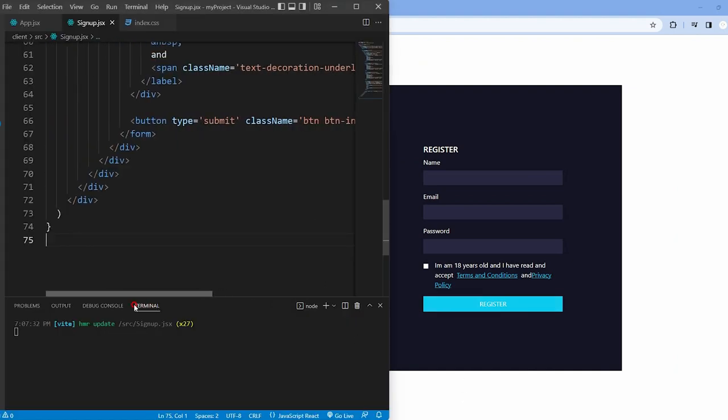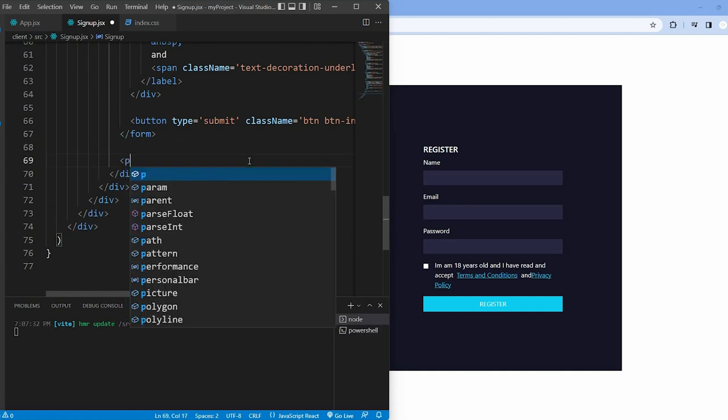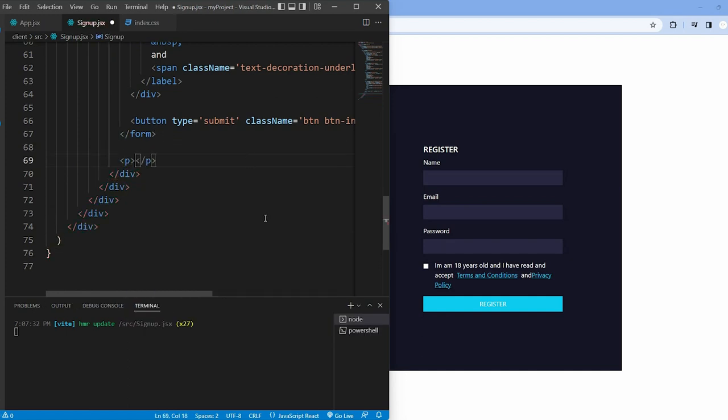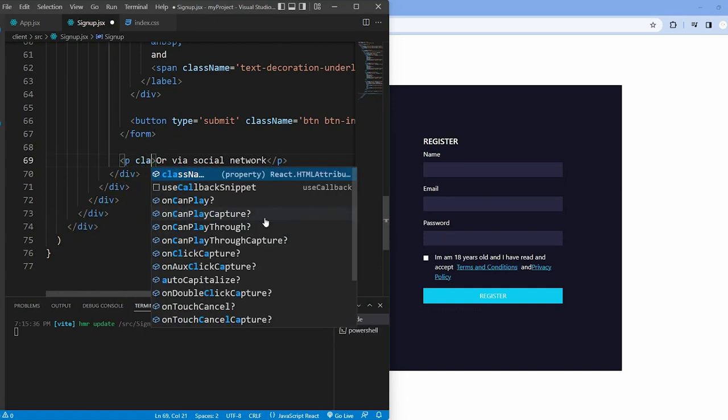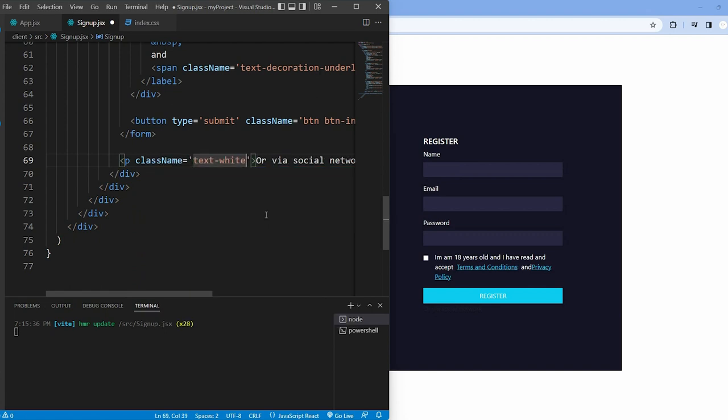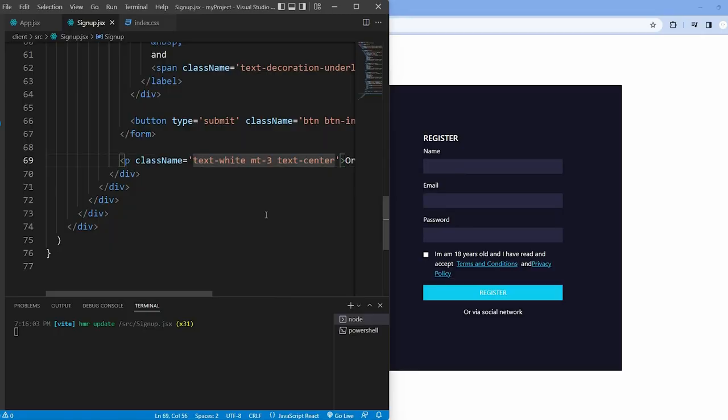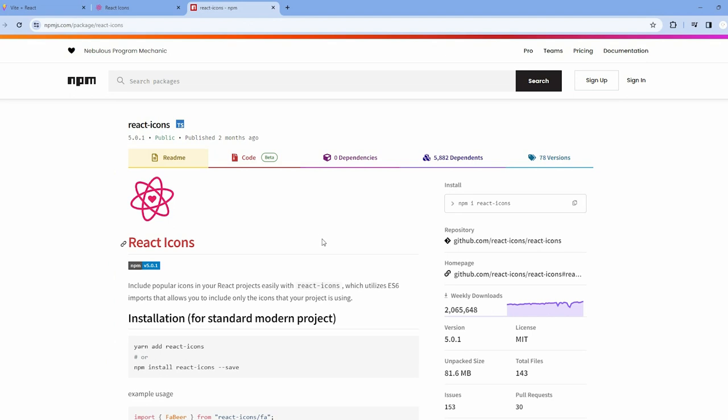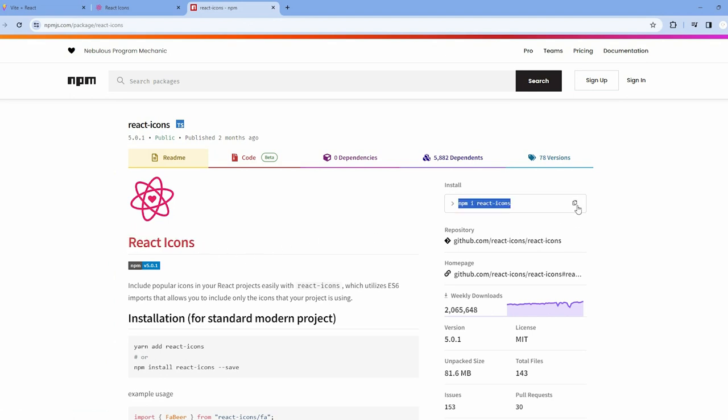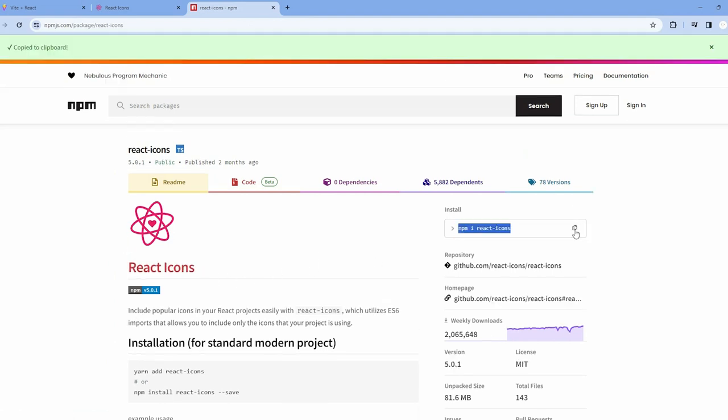Below the form tag I have a p tag with message 'or via social network' with the class name text-white, mt-3, text-center. Then we can optionally add social login options using icons from a library like react-icons. We'll need to install this library.